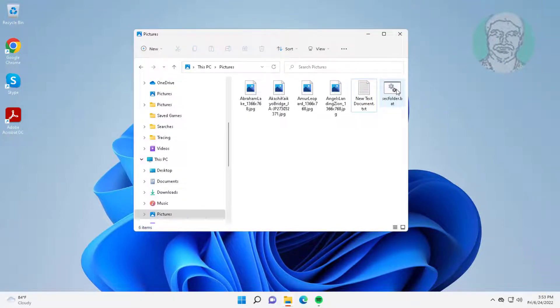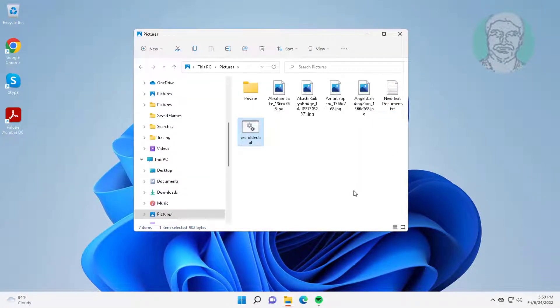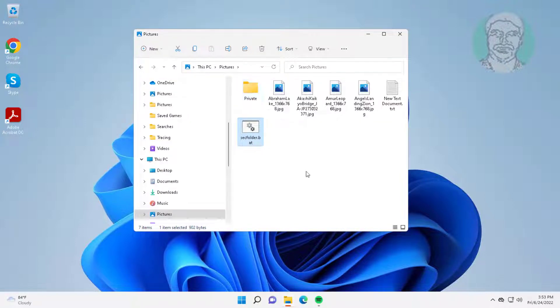Open that bat file. New folder is created named private, simply move all files to private folder.